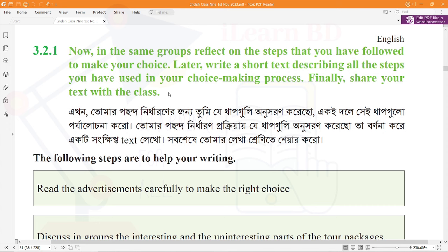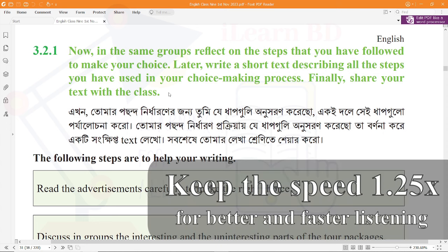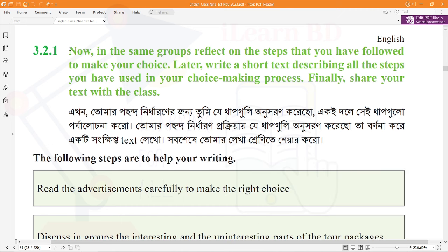Assalamualaikum, welcome back. Once again, we are in the Sense of Beauty class 9 English. We are going to do activity 3.2.18. We have already done activity 3.1.1, so we can skip to that video from here.